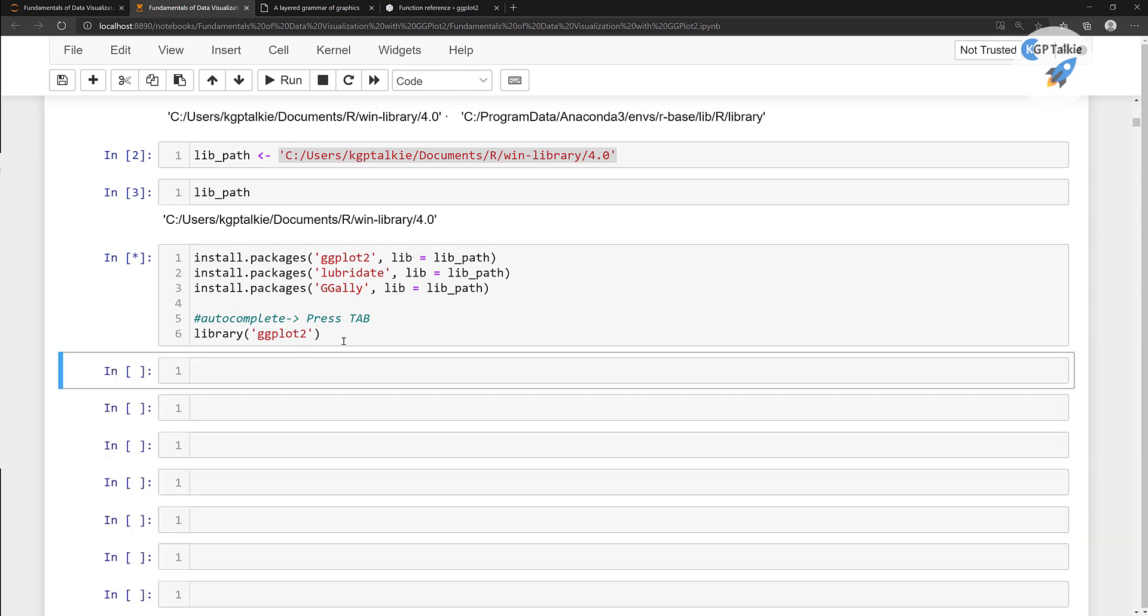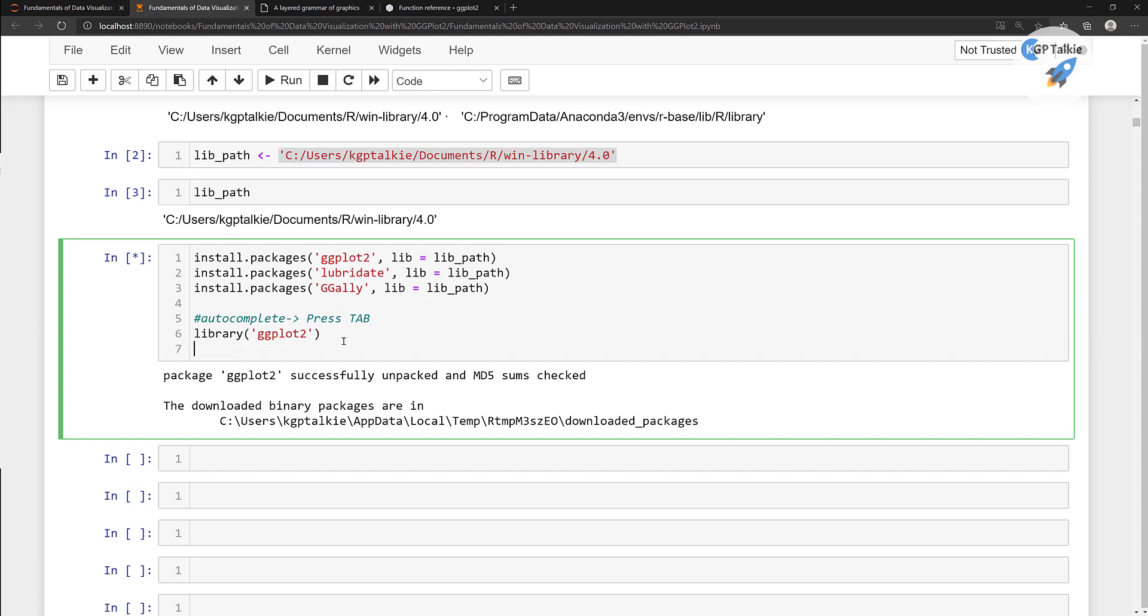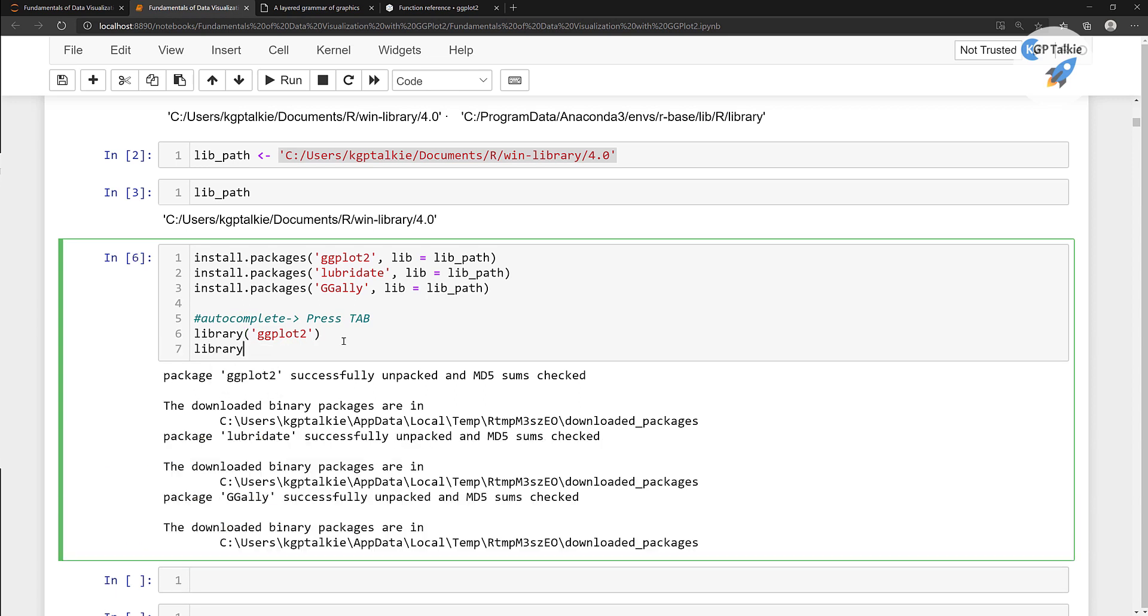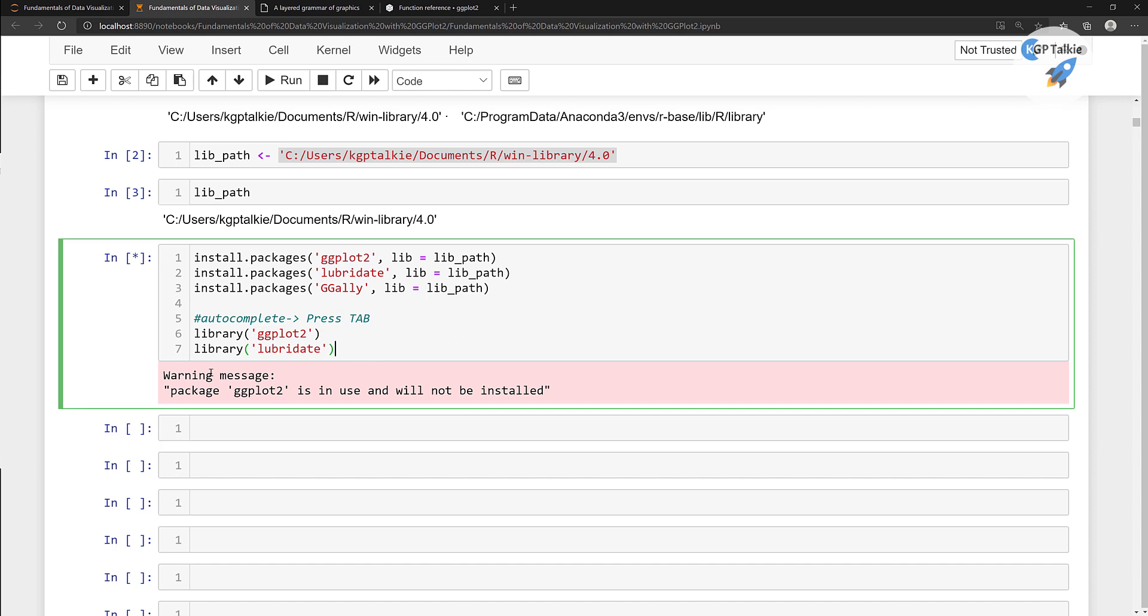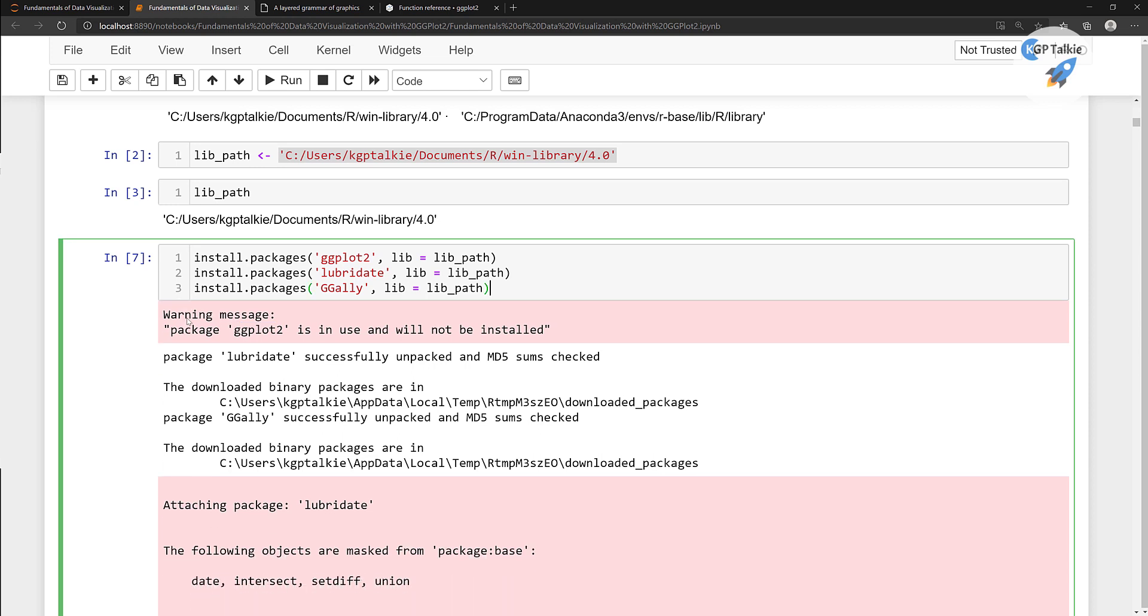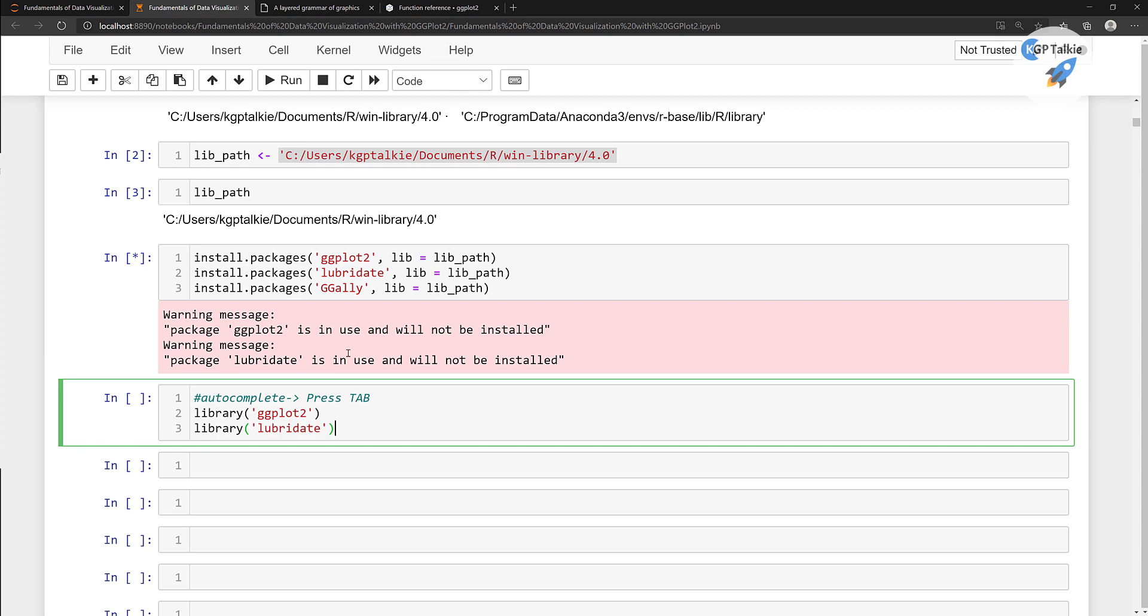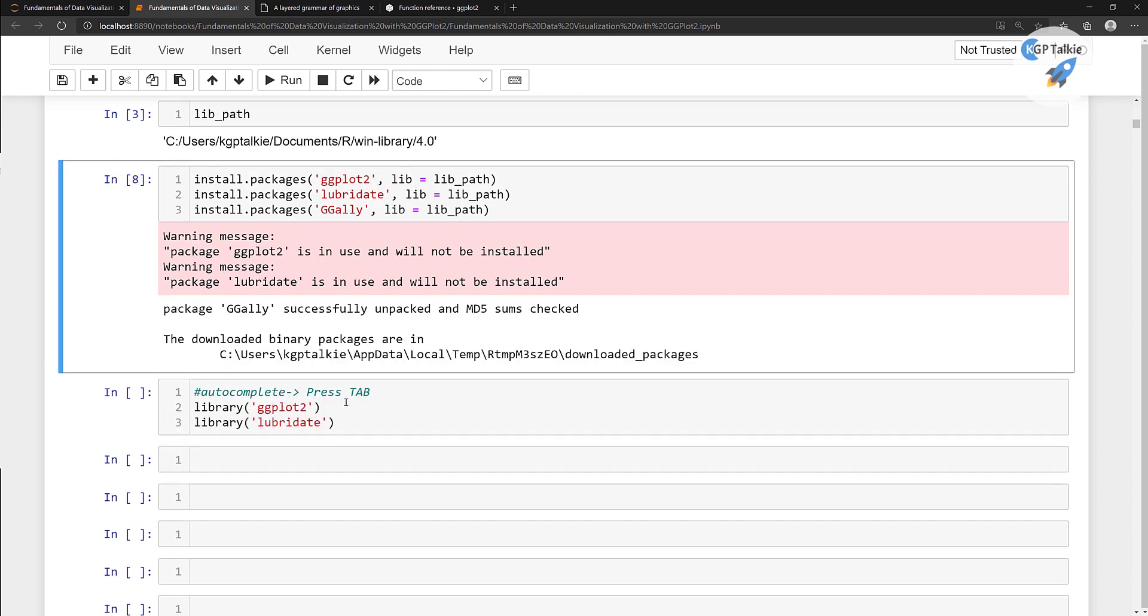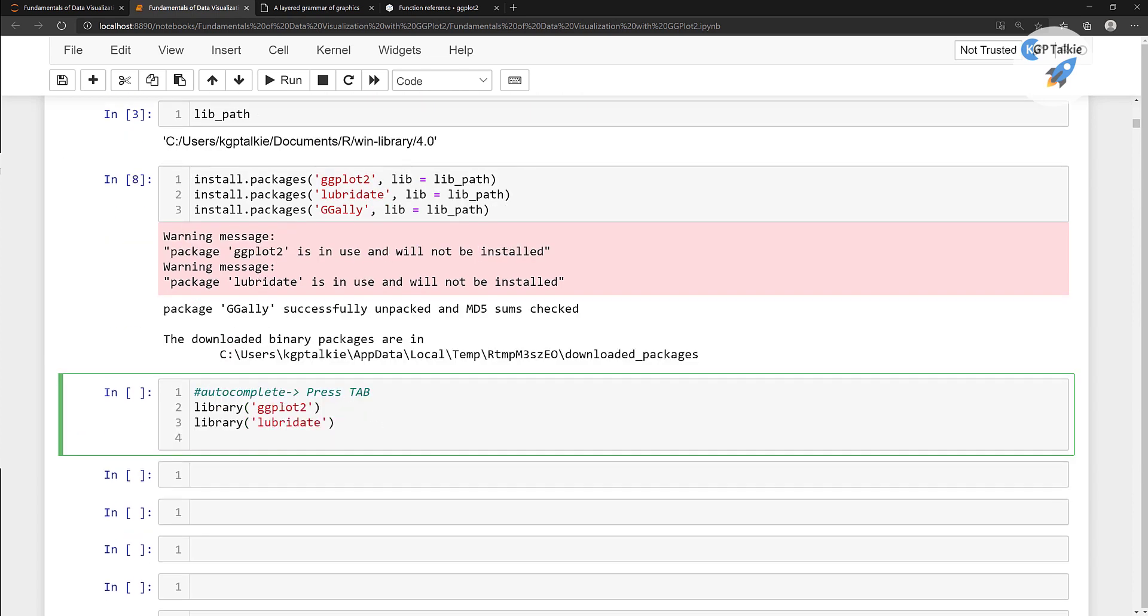It's going to load this one. Thereafter, another one I have here is library lubridate. It's going to load this lubridate as well. This one is saying that ggplot is in use, so it's not going to install. We need to bring it into a new cell. Thereafter this lubridate, we need to put here the library which is ggally.